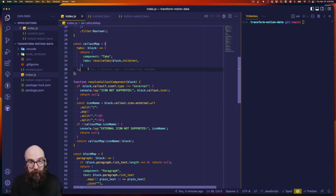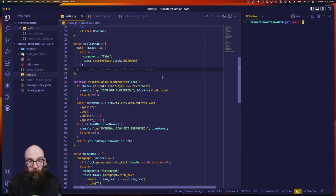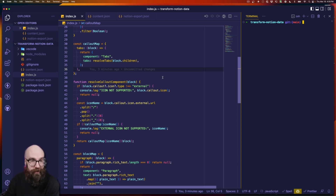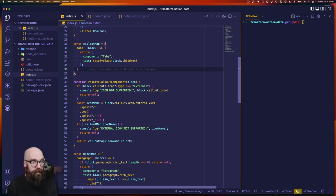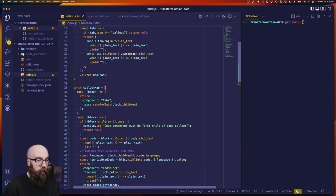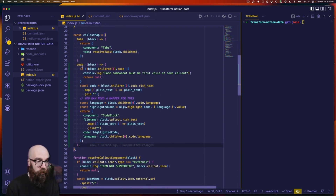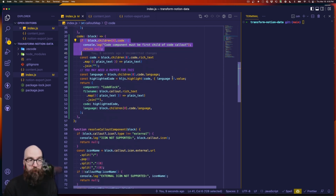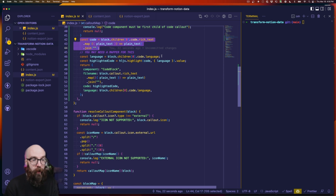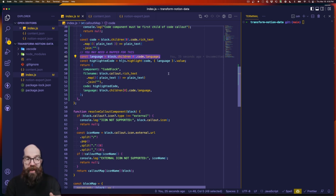Here's where we bring in highlight.js. The benefit is that we're already doing all this transformation — we got raw output from the Notion API and we're writing logic to transform content. It's a great opportunity to add syntax highlighting here and let the front end just worry about bringing in the CSS, rather than having to further process content. The code on the front end becomes so much simpler. The code callout isn't calling a separate function, so there's a bit more going on. If the first child is not a code component, we log an issue and return nothing. Otherwise we expect the first child to be a code block and grab the plain text from it.